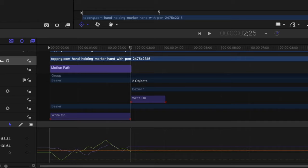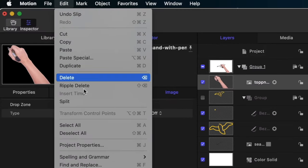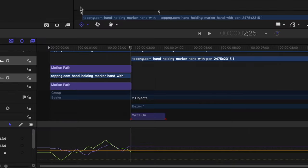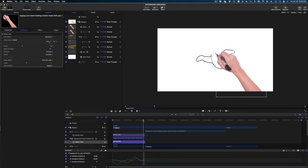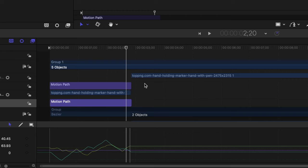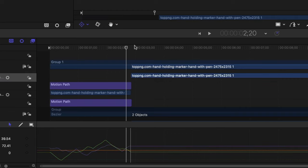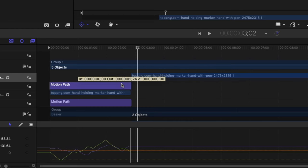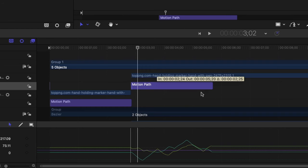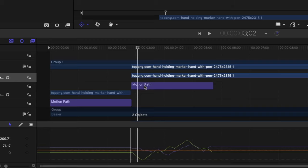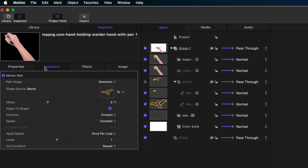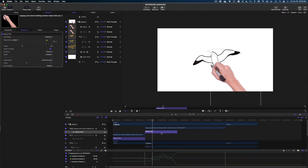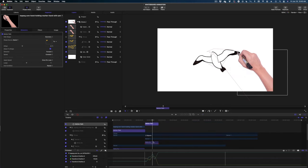Now the action freezes after the first BZA finishes. Queue up the playhead to right after the motion path action finishes, make sure the hand is selected, go to Edit and hit Split. You now have two versions of the hand in the timeline and project pane. Select the second version of the hand — it still has a motion path attached. Reposition it in the timeline to where it needs to be. Select that motion path, go to the Inspector, grab the second BZA and drag it into the source box. Change the duration of that motion path to match the write-on of the second BZA.